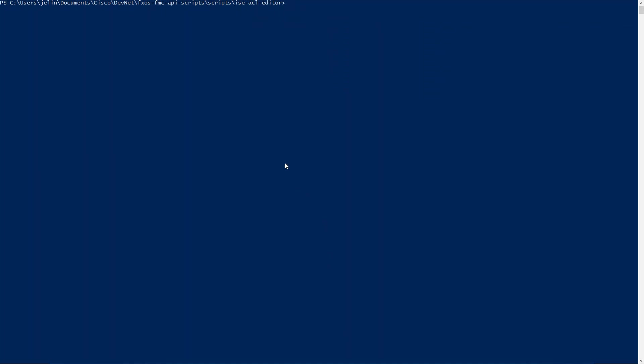We have a script written by our DevNet specialist. There's a script here. I'm going to go ahead and run a Python script for ICE ACL editor. Let's go ahead and run this. This is going to get applied to all the ACLs in my ICE instance.